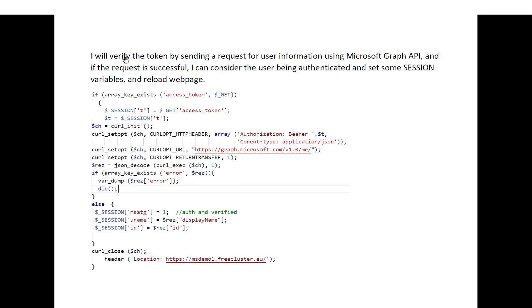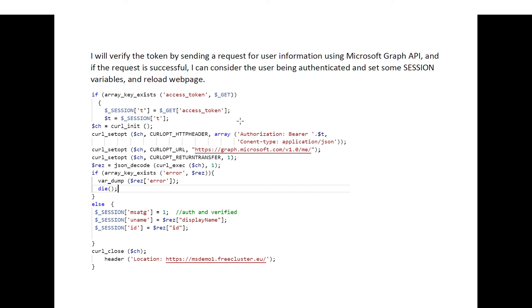Okay, then you will have to verify that token, and I'm going to do this by sending a request to the Microsoft Graph API in order to verify that the token that I got is correct, in order to avoid some token injection.